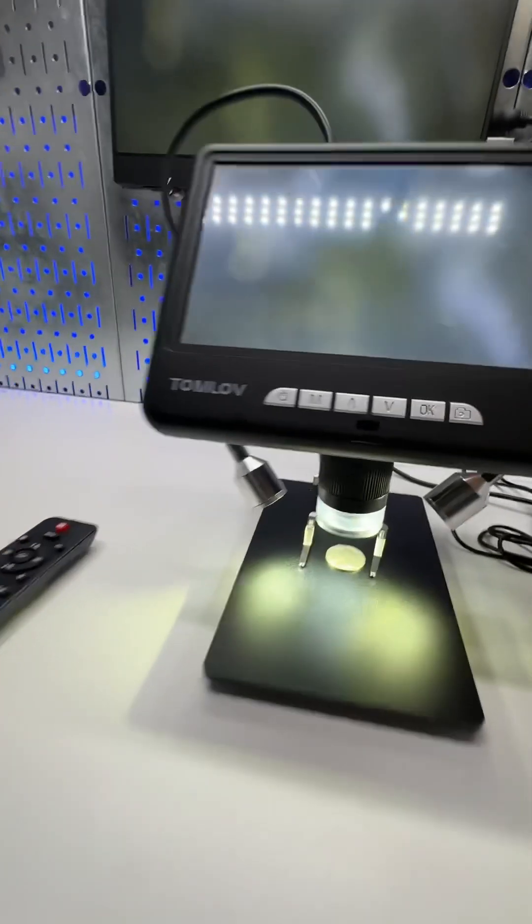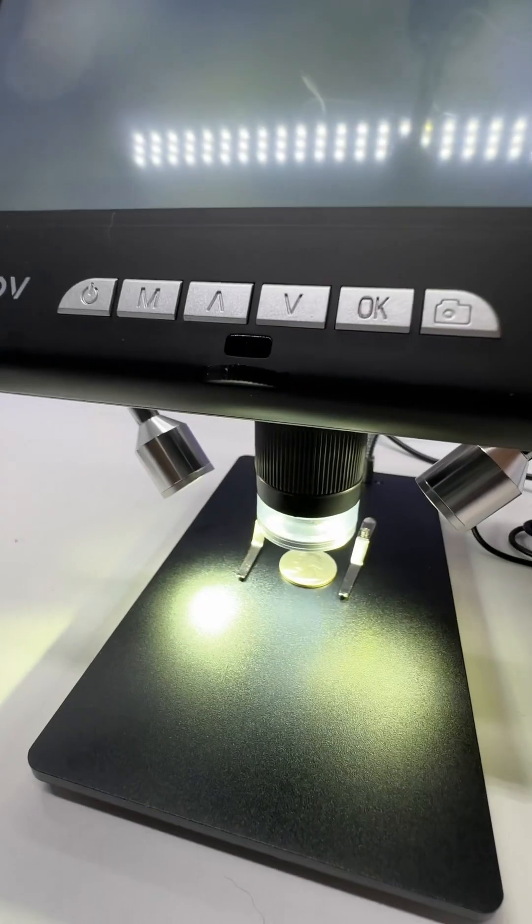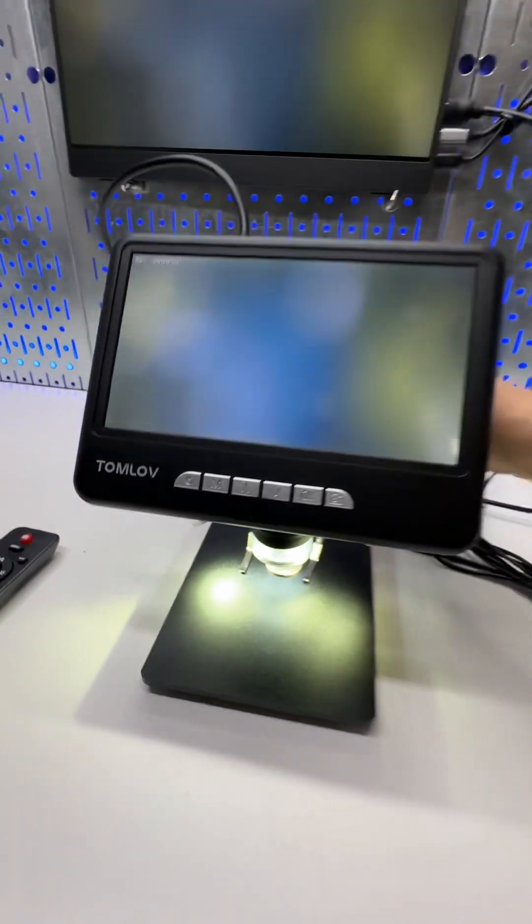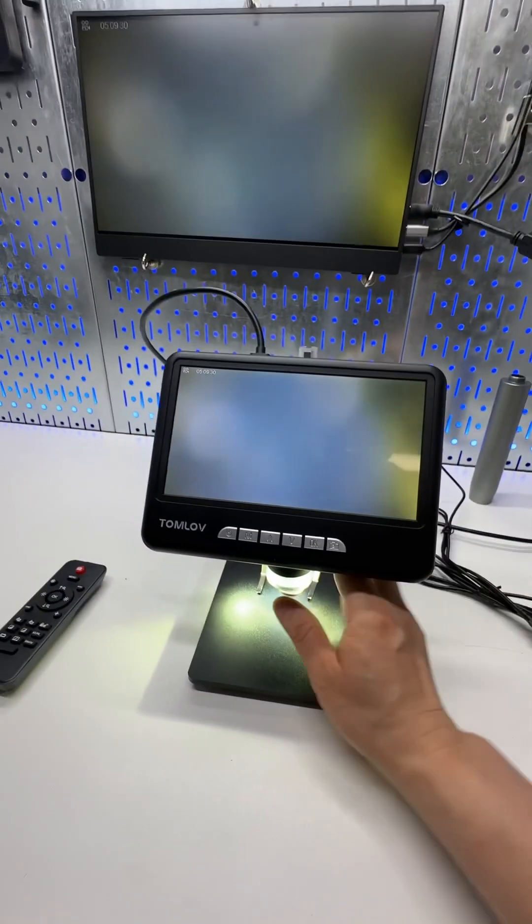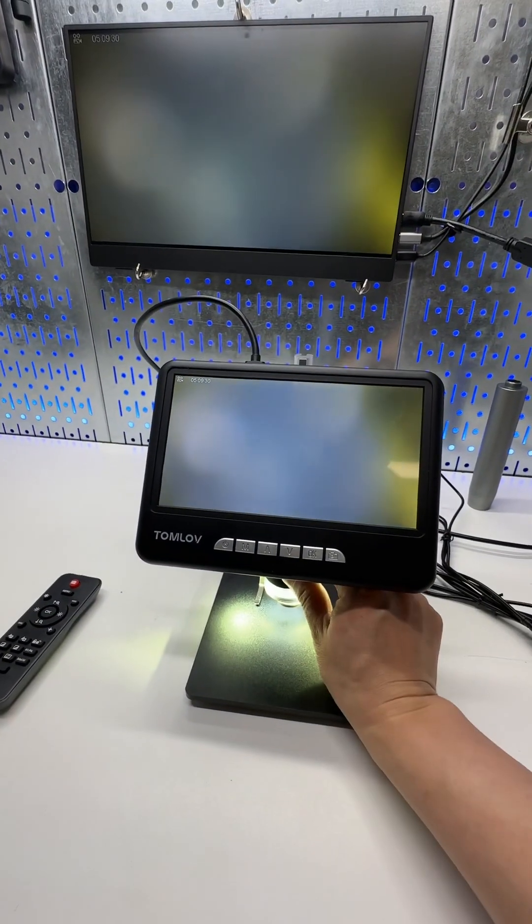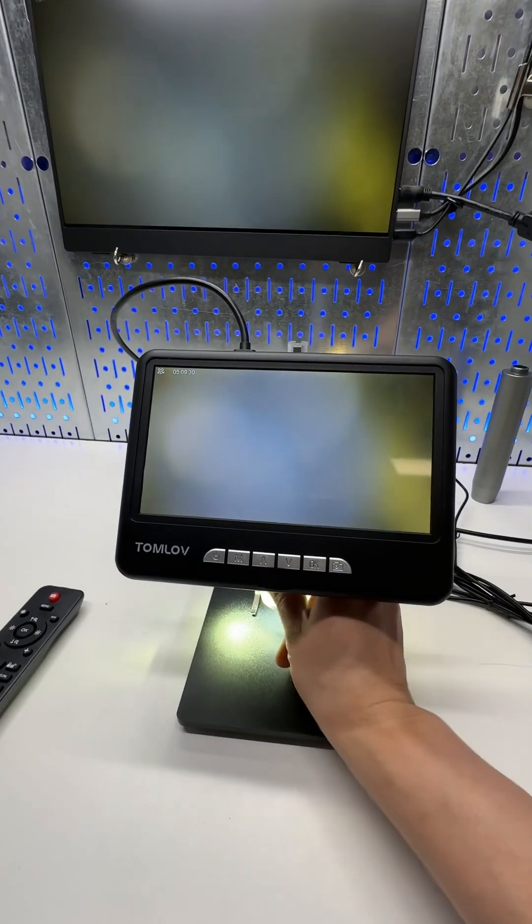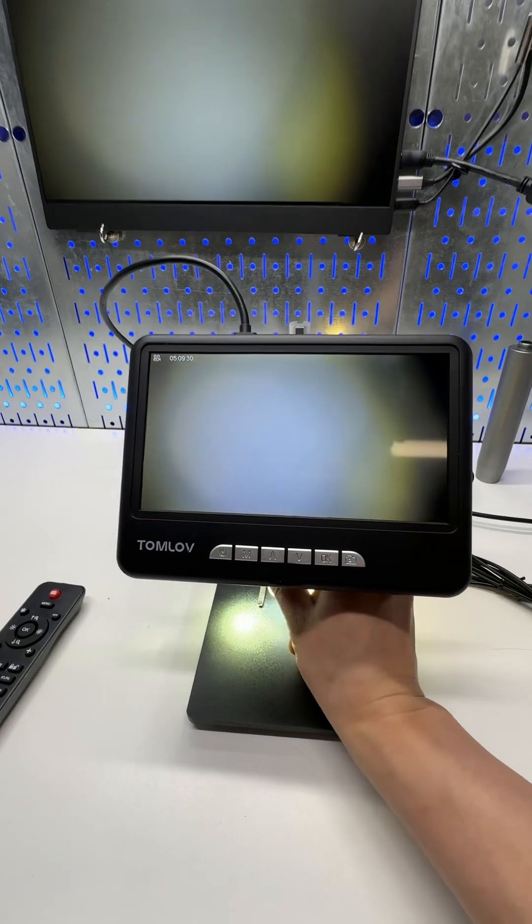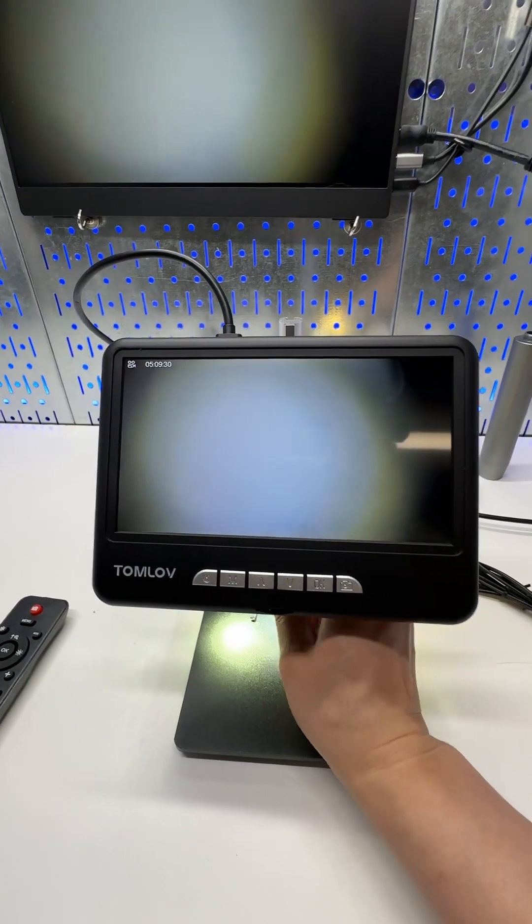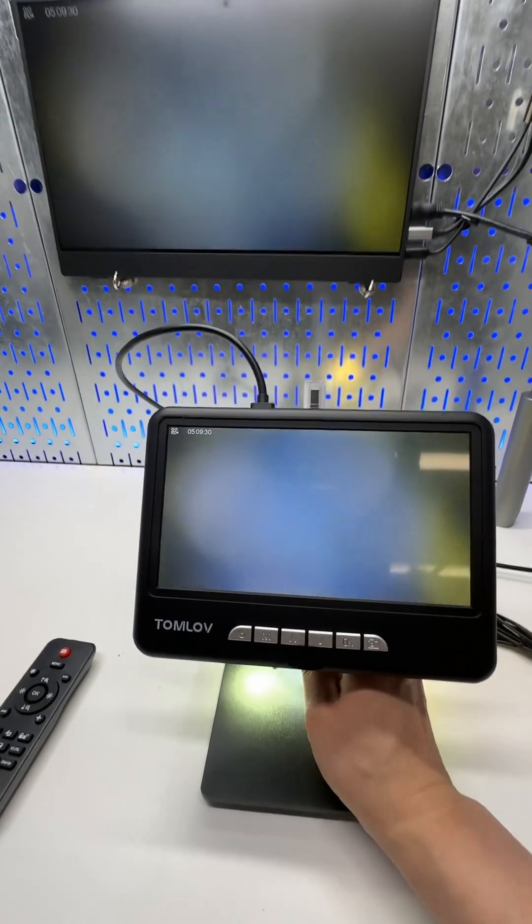I'm going to put this thing closer to the coin, adjust the focus, see what we got.